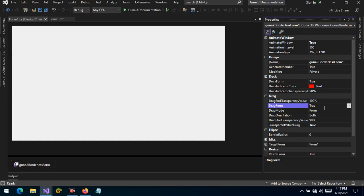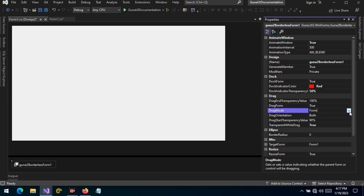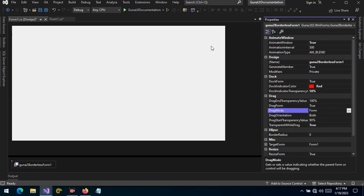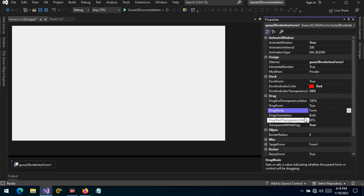The drag form property is set to true by default, but if set to false you will not be able to drag the form. Dragging mode is set to 'form' — you can choose to target a control, and that control can then start to drag the form.